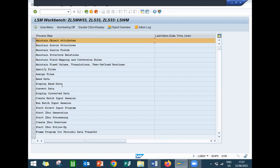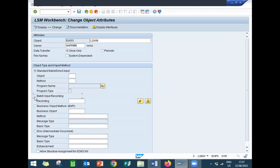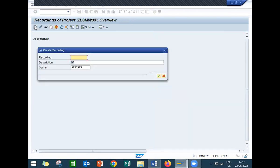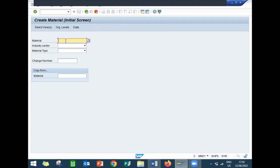Okay, see - this is Object Attributes. Maintain object attributes. All these steps we have to do. Execute first. Exit. Now display change. Select Auto Batch Input Recording. Click on to this button - Recording Overview. New. Okay, recording: Z_LSMW_Recording. Continue. Now enter the transaction codes - I'm going to enter MM01.